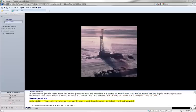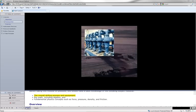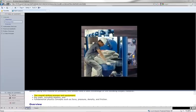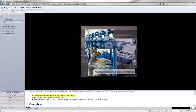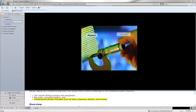Before taking this module on pressure, you should have a basic knowledge of the following subject material: the overall drilling process and equipment, rig math including algebra, and fundamental physics concepts such as force, pressure, density, and friction.